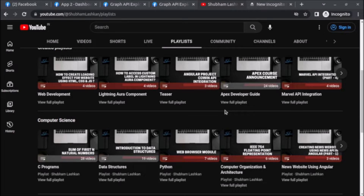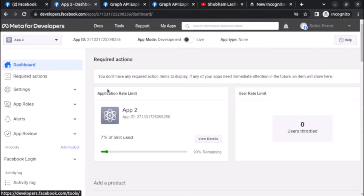Welcome back. In this video we will see how to fetch comments from a post of a Facebook page using Graph API. First of all, you have to create an app at developers.facebook.com.